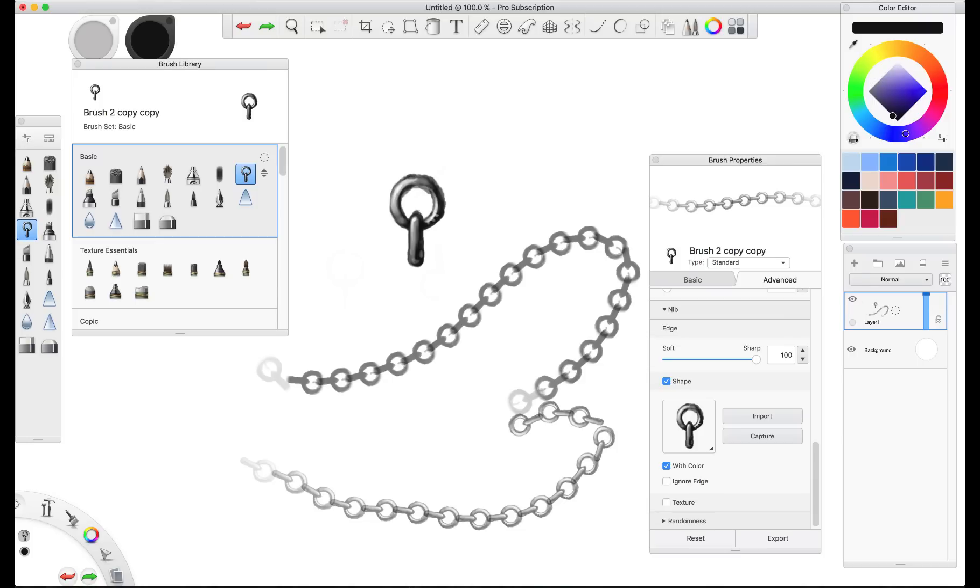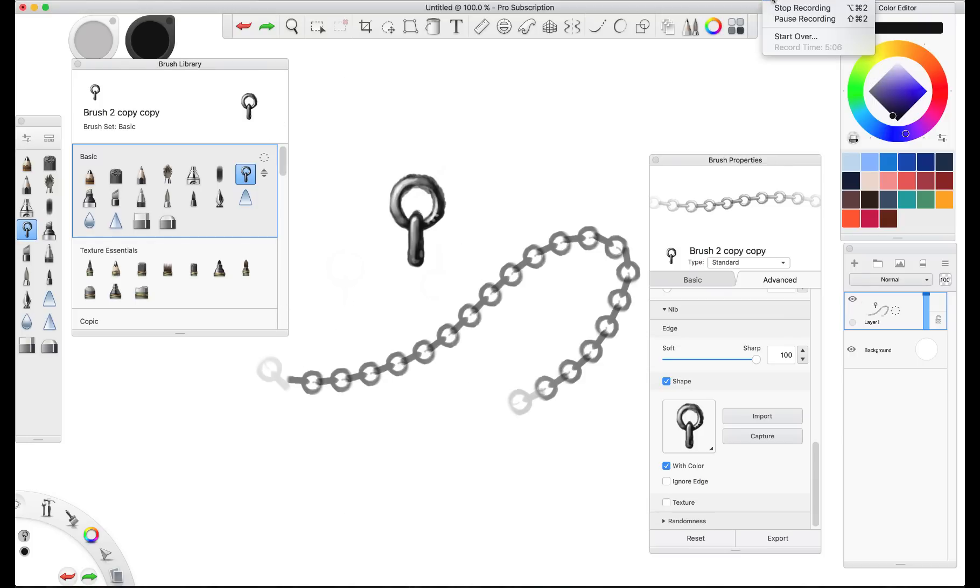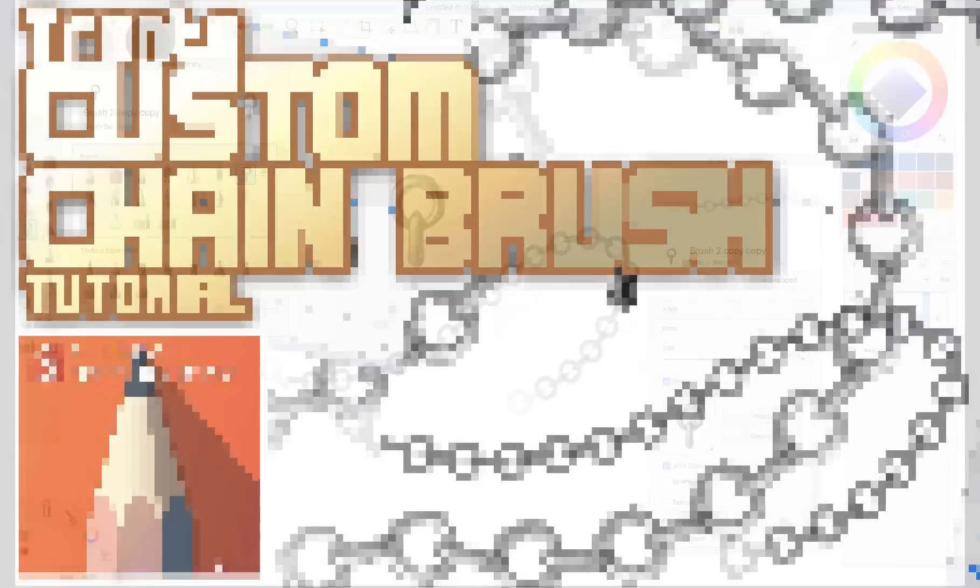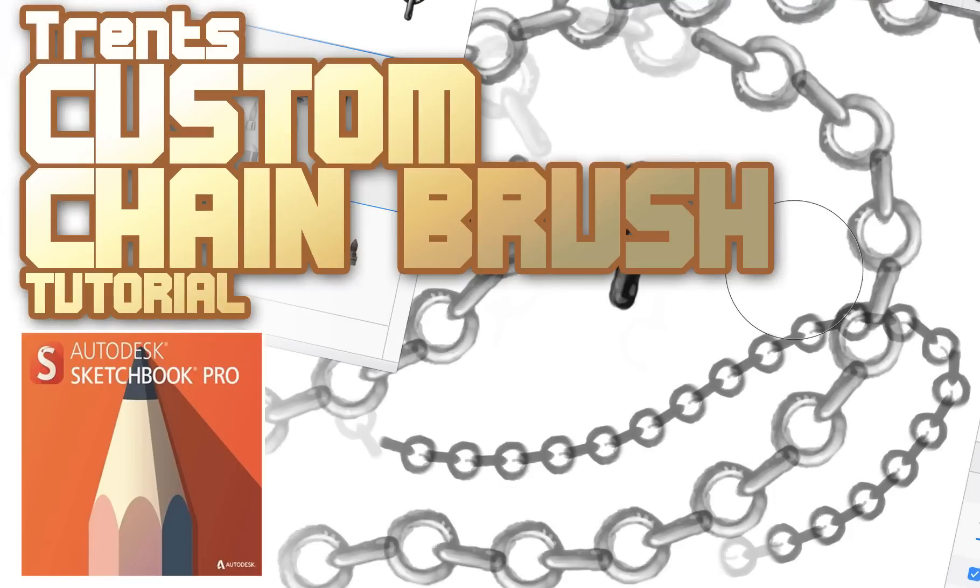And there will be a problem. Sometimes you'll notice that the chain links are broken. You'll have to go in and fix those. But this still saves a ton of time.